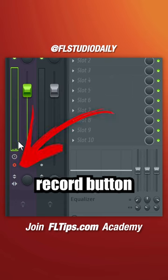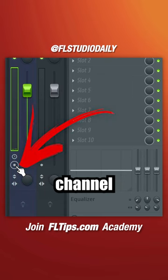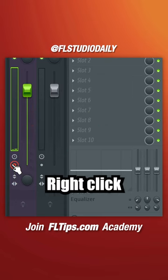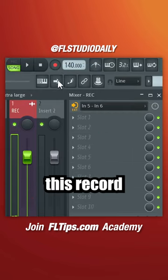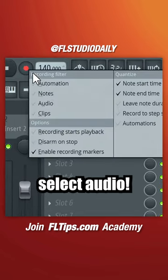Left click the mixer channel record button to enable channel recording. Right click this record button and select audio.